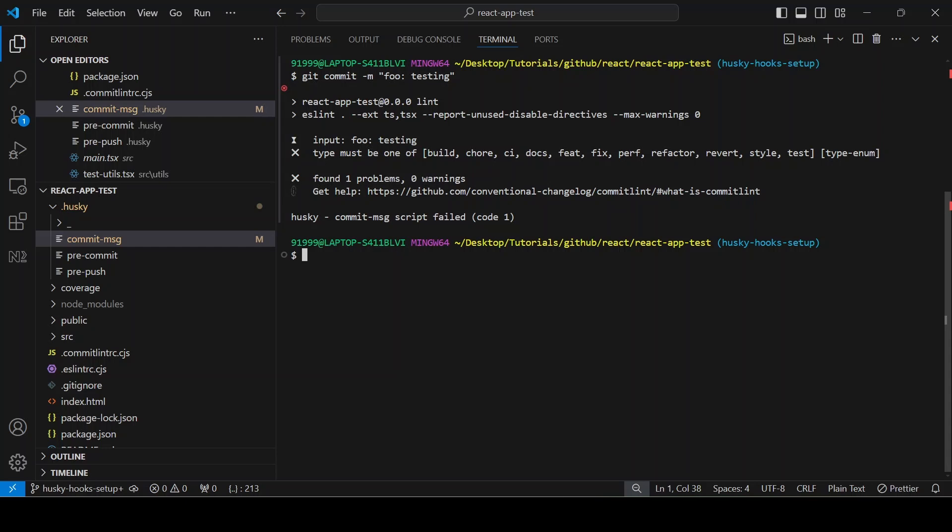...feat, then you know the build, refactor, revert, style, so for each commit message you have to give any of these types, otherwise it will throw error. So you can give git commit -m feat or you can give test checking the commit message.